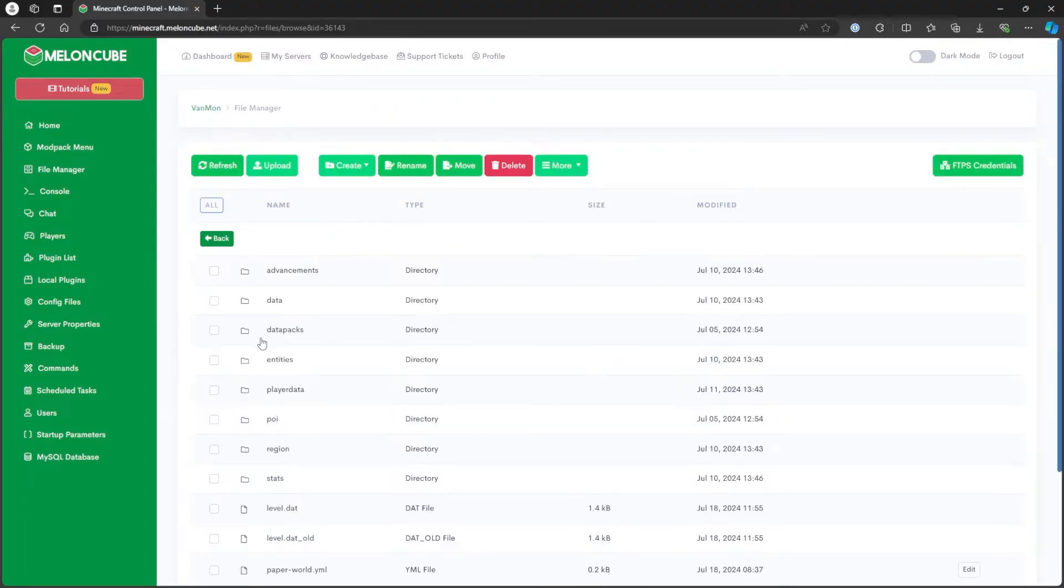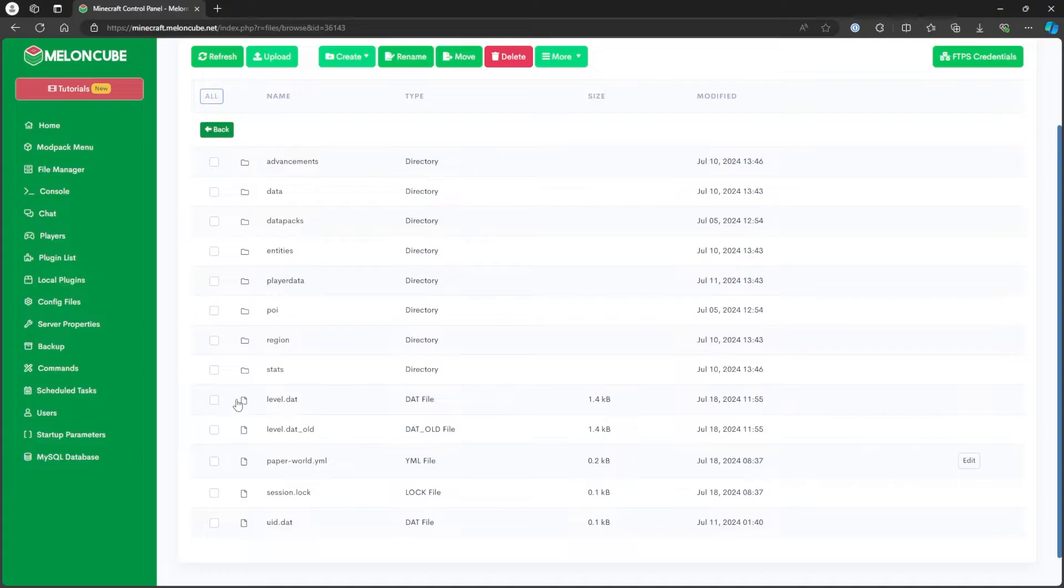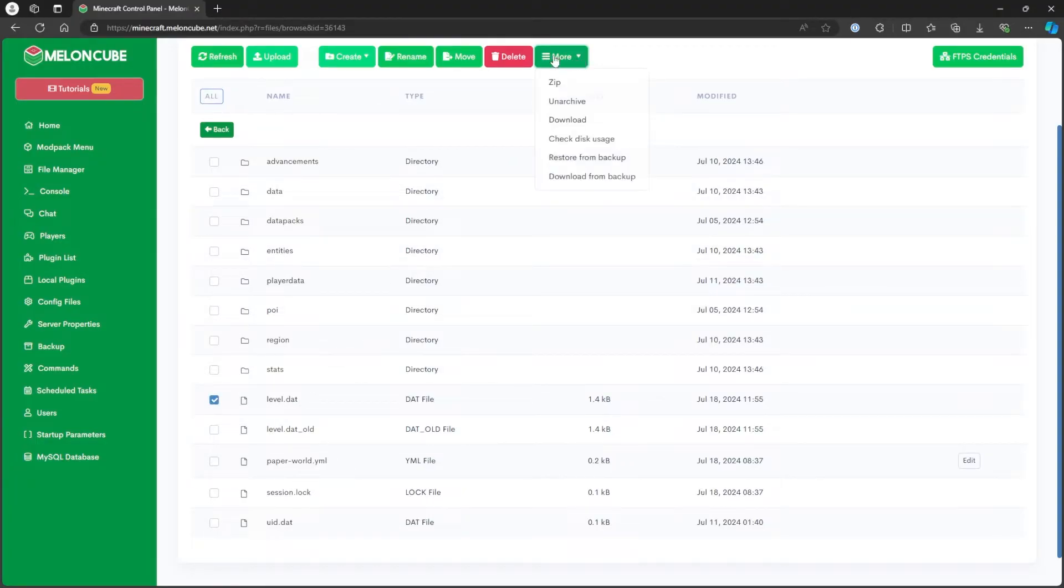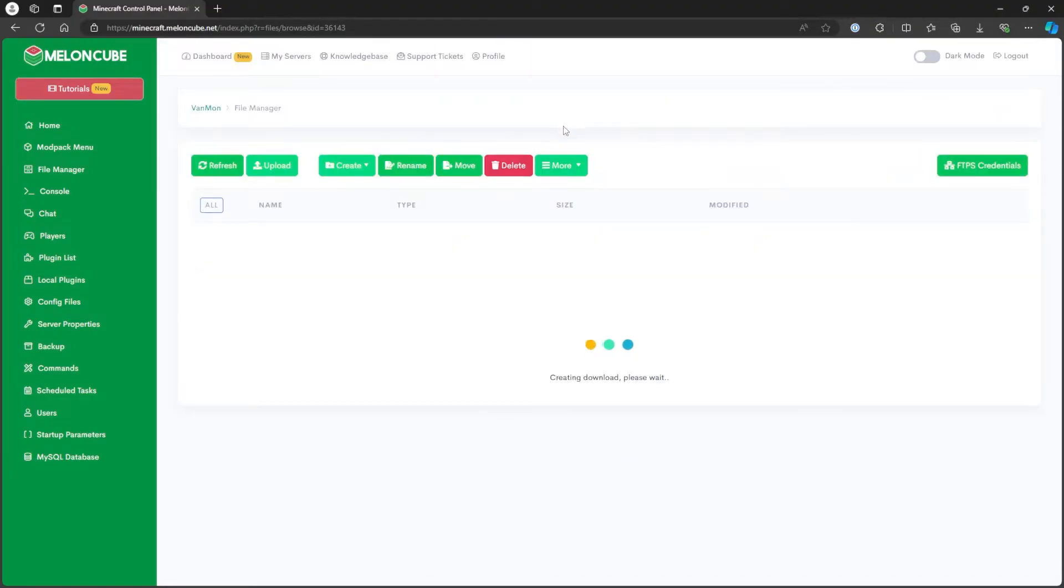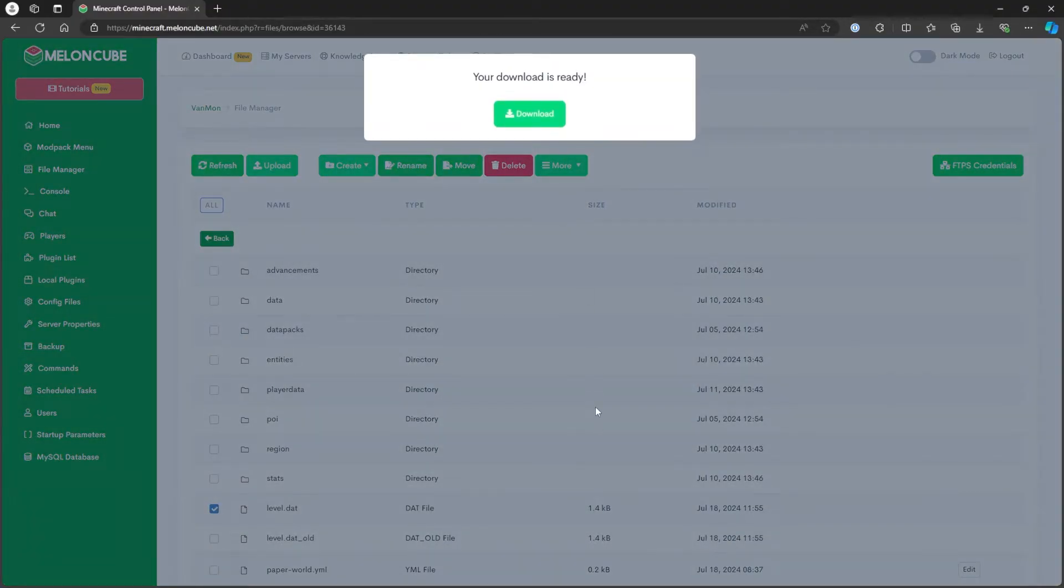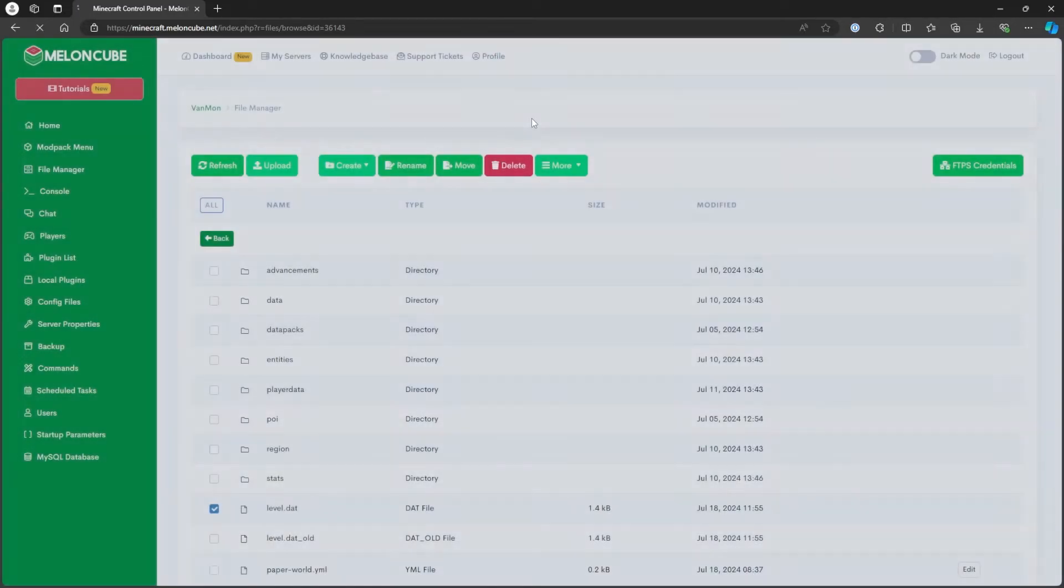Then, mark the checkbox beside the level.dat file. After that, select the More drop-down and click Download. When the server finishes preparing the download, a pop-up will appear. Click Download.